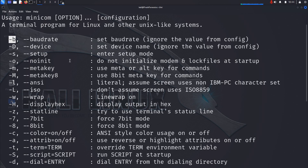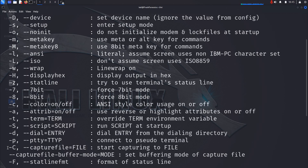The next option we are going to use is dash capital D, which is for the device — we'll determine what that is in a moment. We are also going to use the dash capital C option, which is used to start a capture file. Everything that appears on the screen will be saved to a file so we can go back and look through it line by line later on.